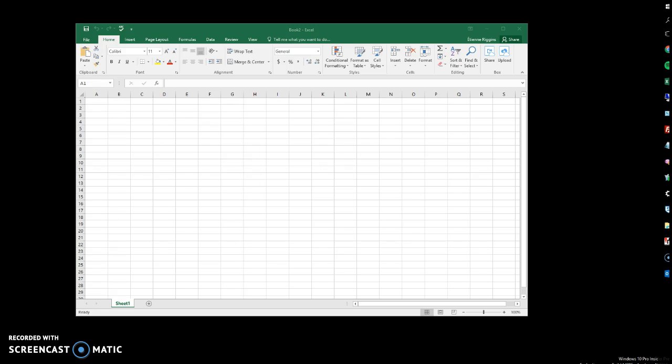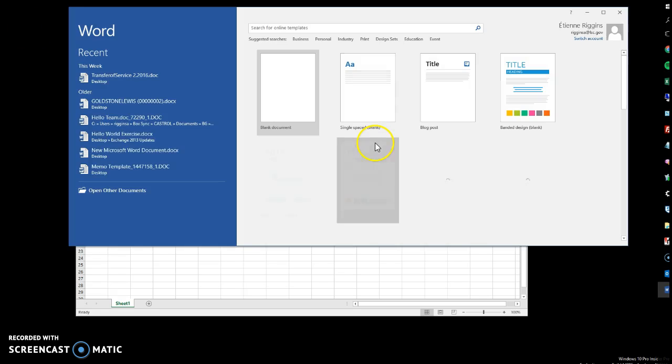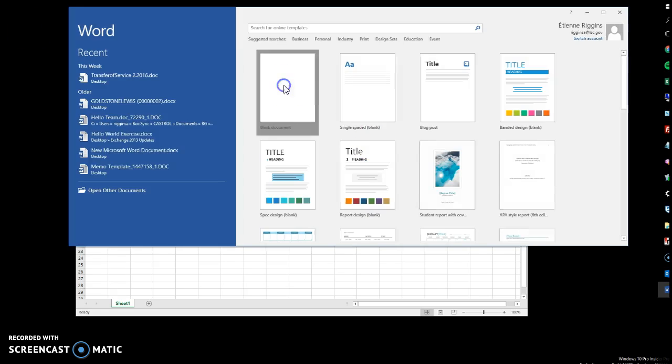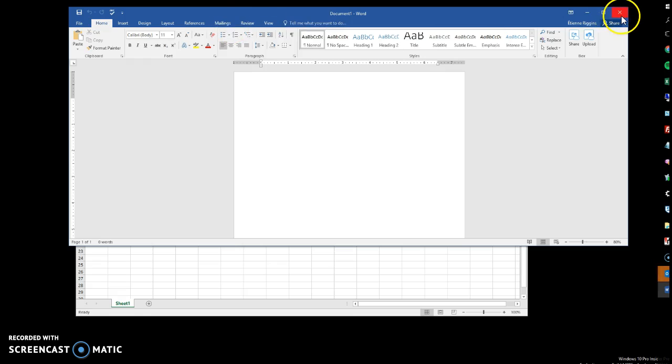And the next time we open up Word, we'll see that the worksite add-in is gone.